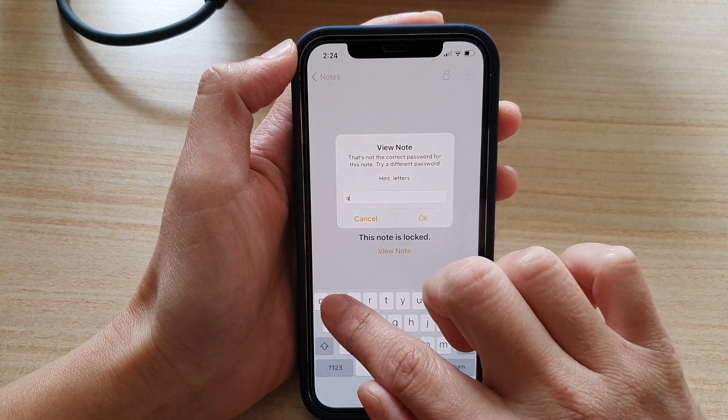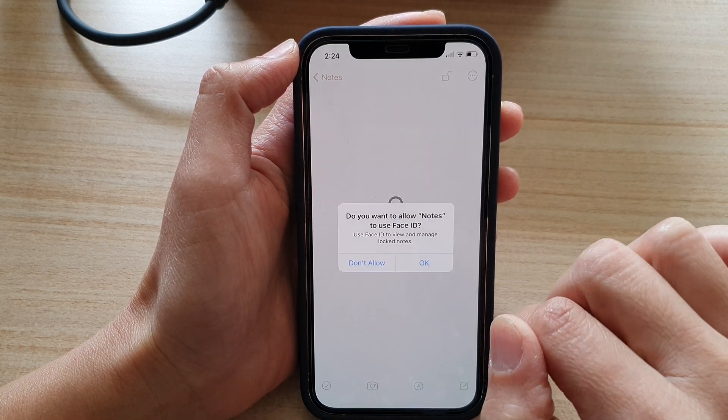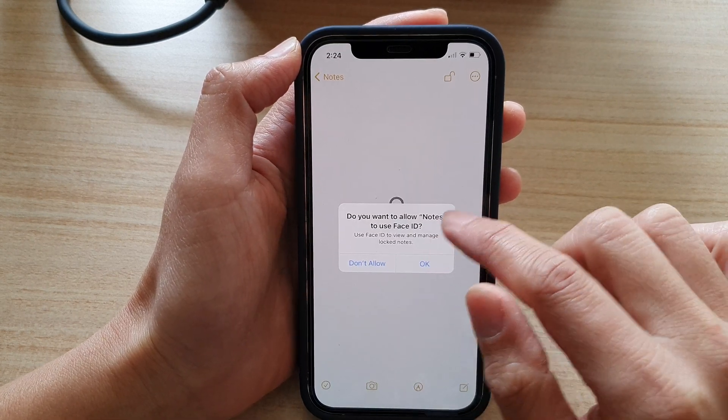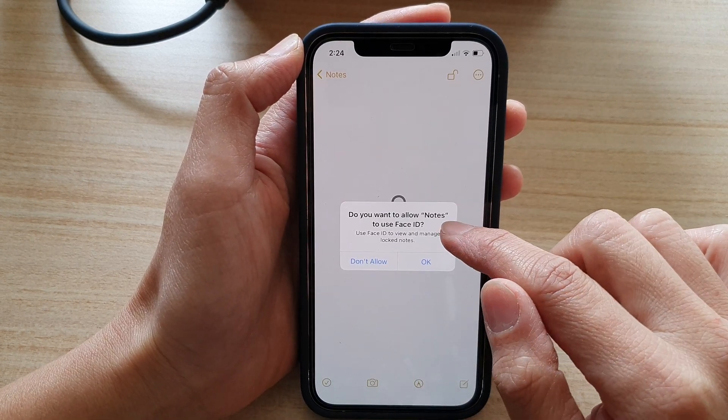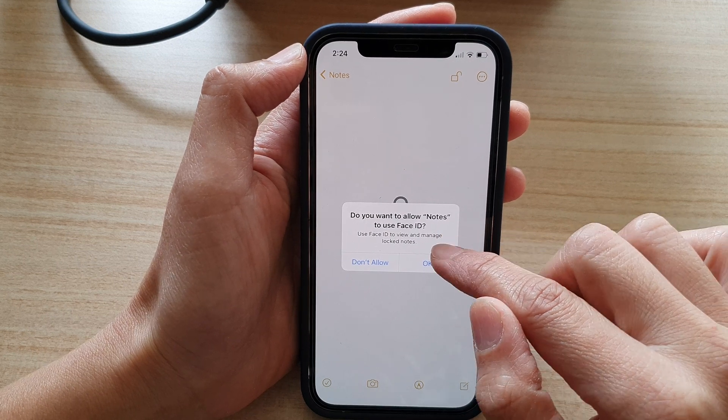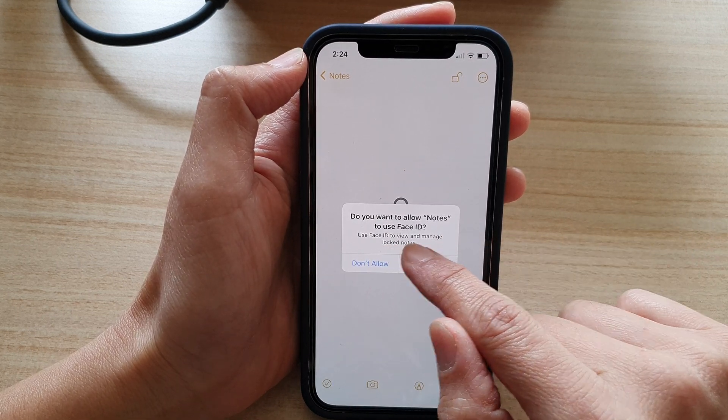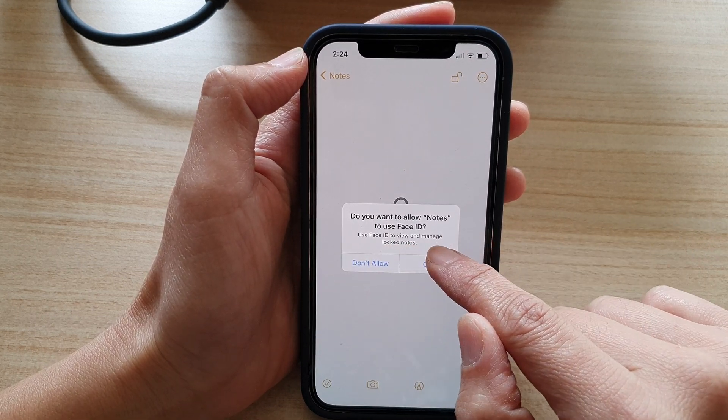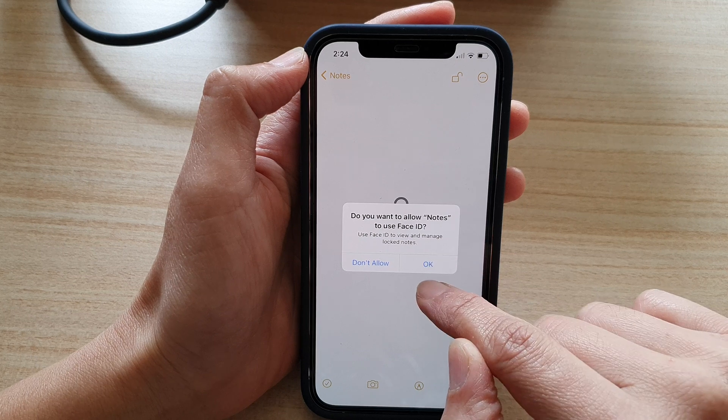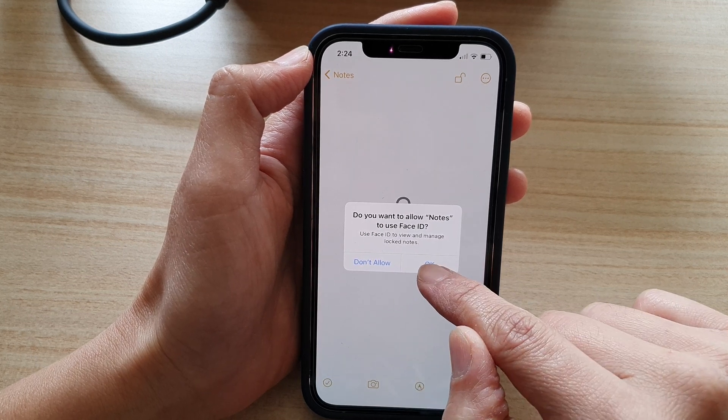So I say incorrect password and say do you want to allow notes to use Face ID and use Face ID to view and manage locked notes. You can either choose allowed or OK.